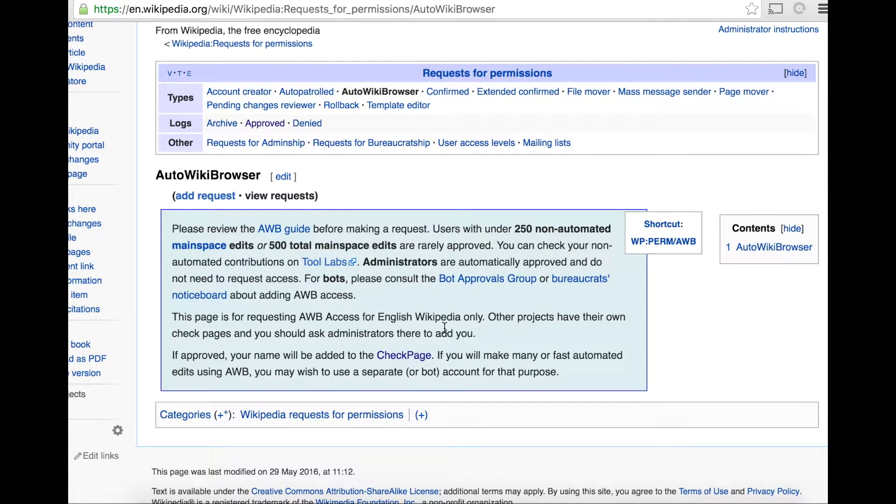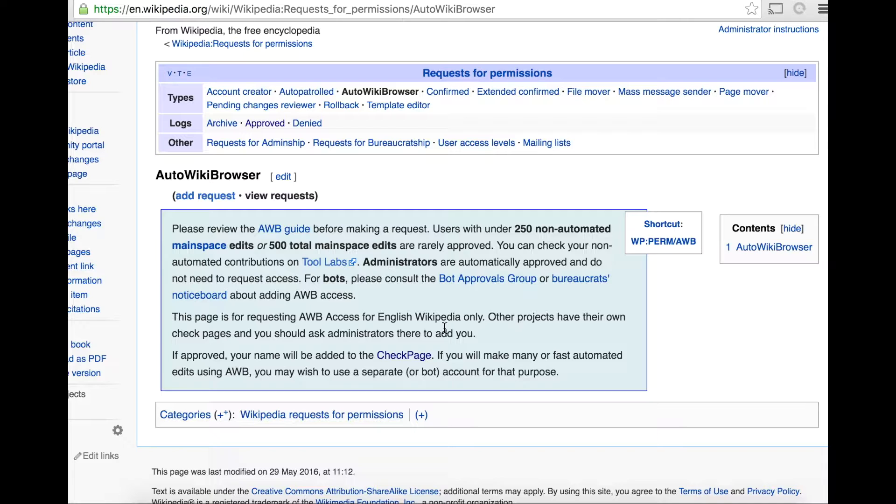Note that you'll need 250 non-automated main space edits or 500 total main space edits for approval, so you need to be an active wiki editor.